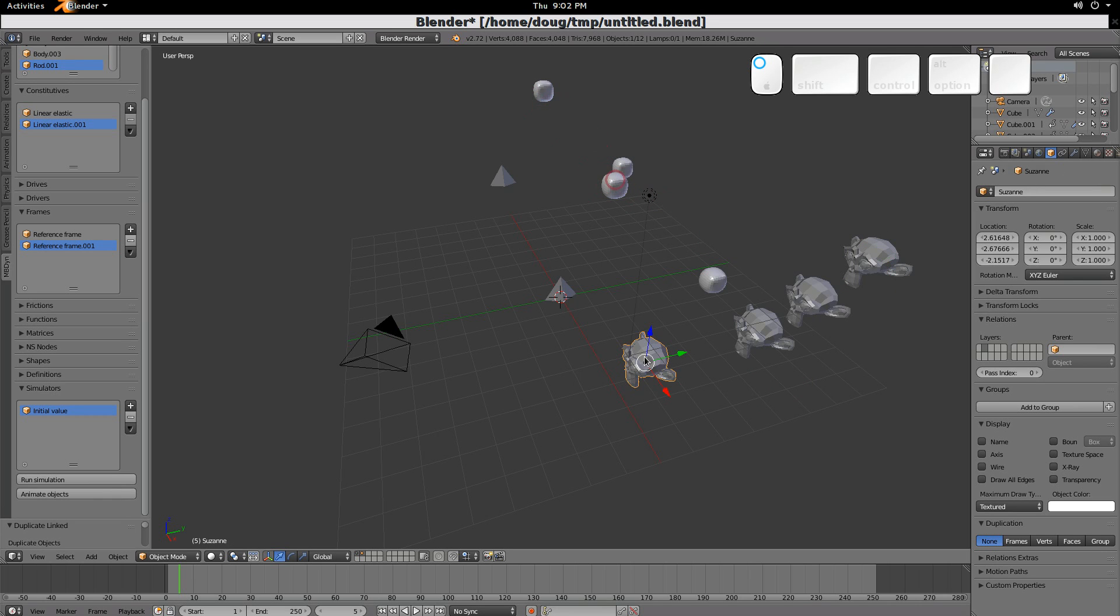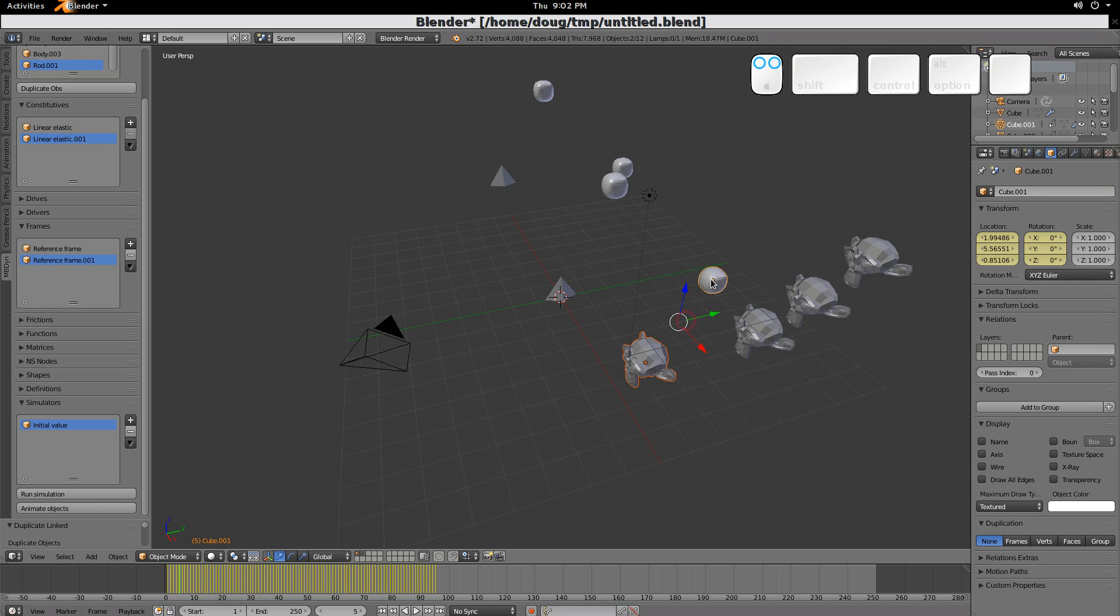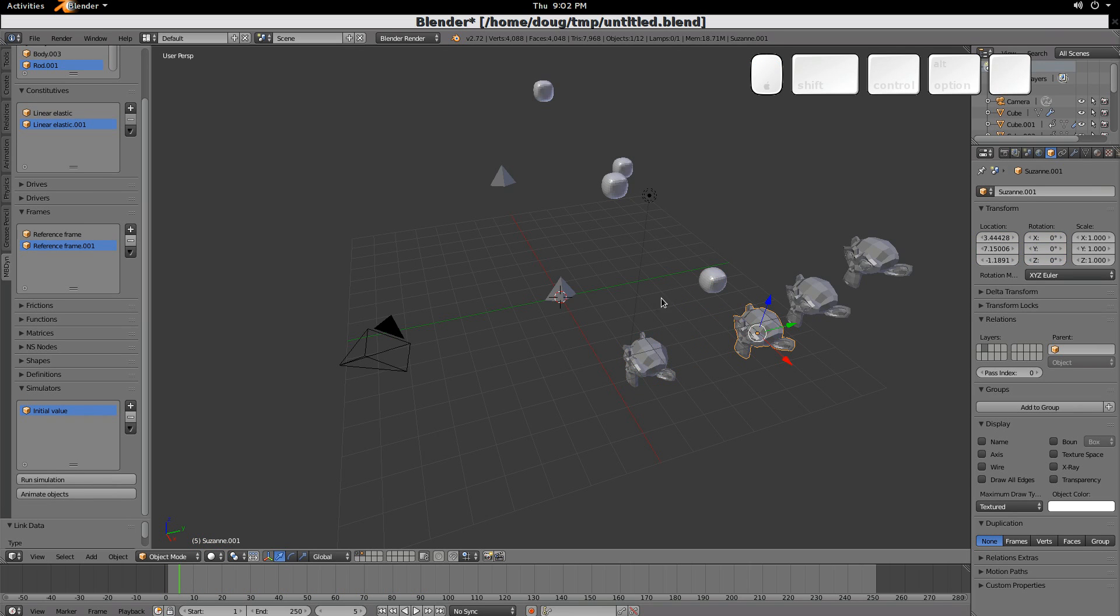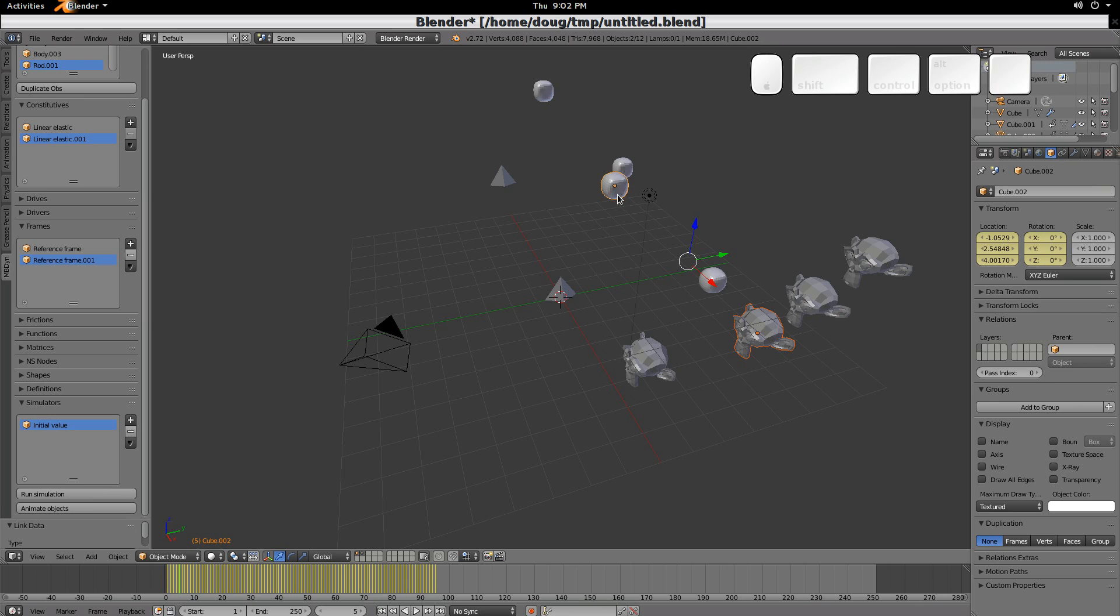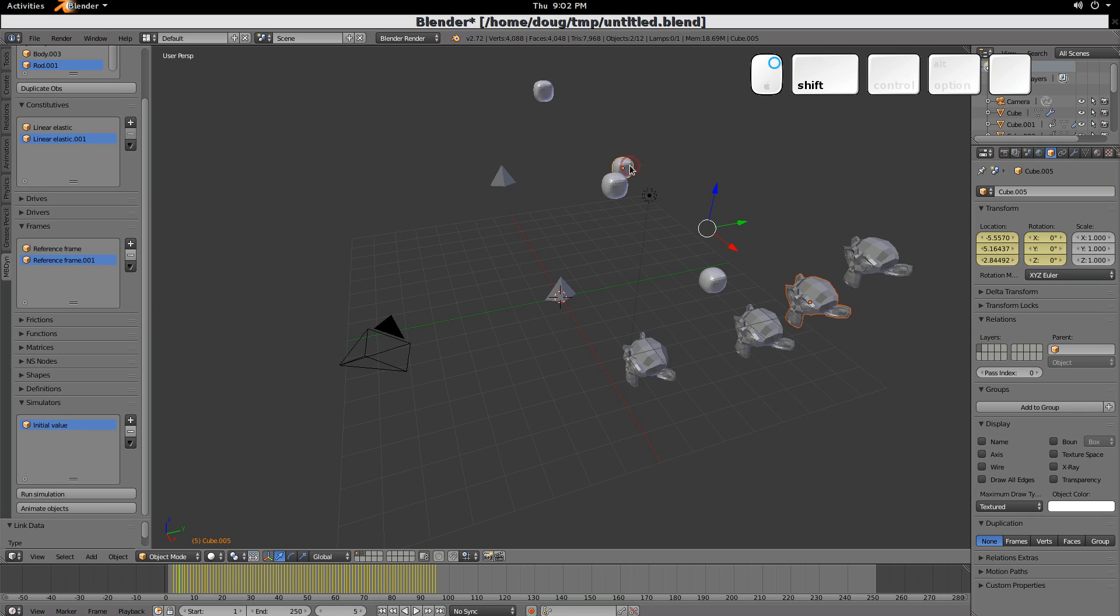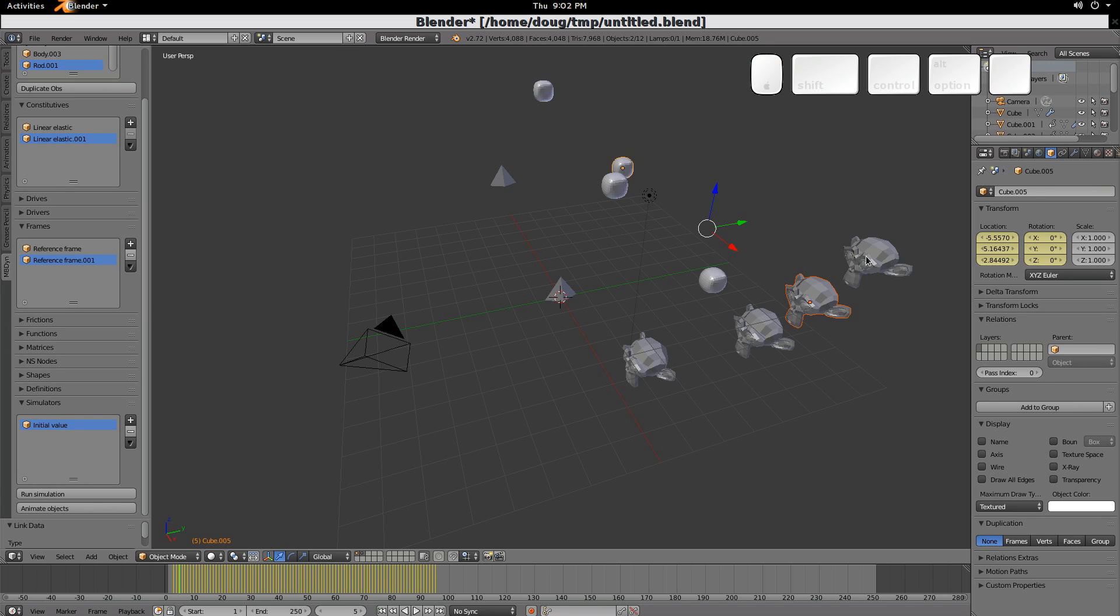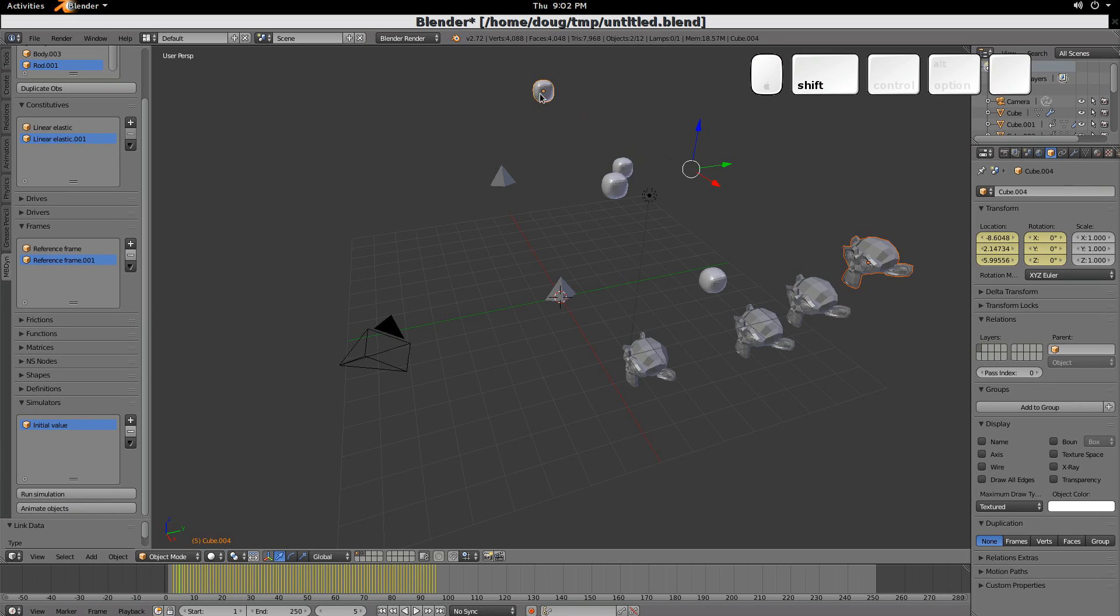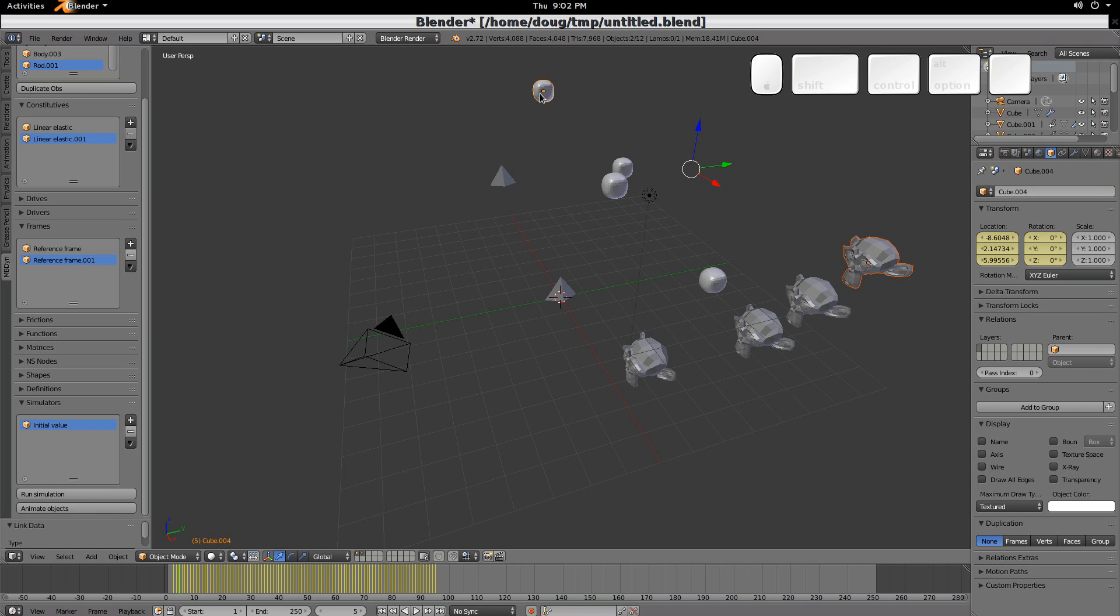So, we'll take this first one, take this, and then Control-Link, and we'll link the animation data. We'll take this one, and we'll go there, and we'll Control-Link that animation data. And we'll take this one, and that one, and Control-Link that animation data. We'll take this one, and that one, and Control-Link that animation data.